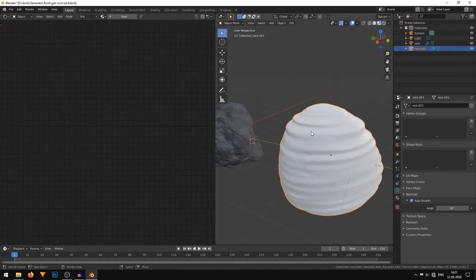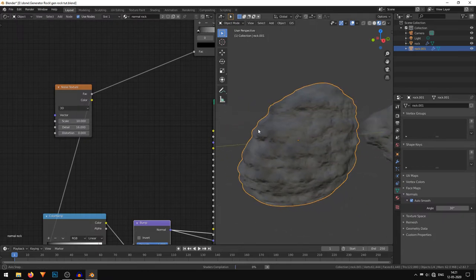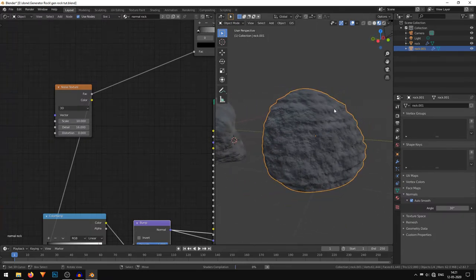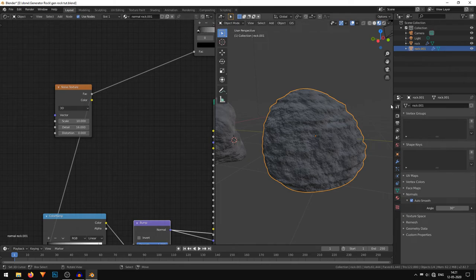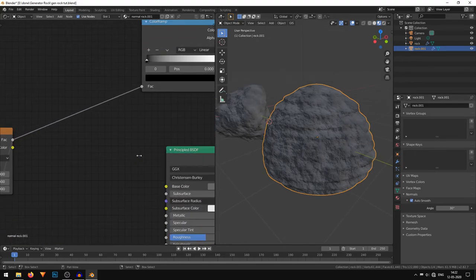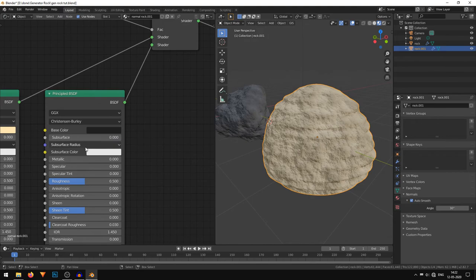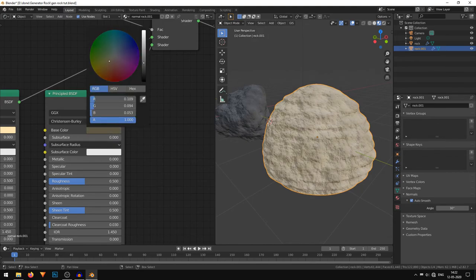Now for the sandstone, I'll select the sandstone rock. Under Browse Material I'll click the button and select the normal rock material, so now the sandstone also has this material. I'll hit the 'Make a new copy' button to duplicate it. Now for the sandstone, just change the color in the first Principled shader to a bright yellowish color, and in the second Principled shader change it from dark gray to a dark brown.